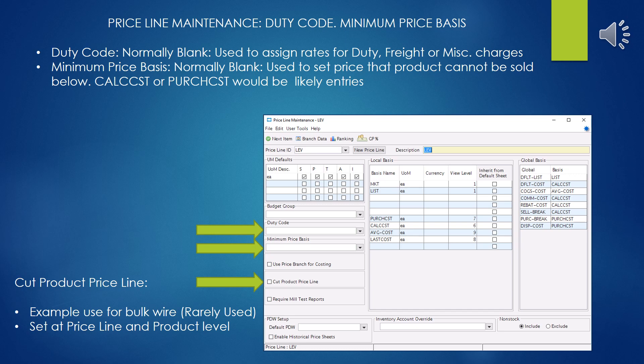The cut product line selection is one of those options they put in there. In the case of electrical distributors, it would be used for bulk wire, so you could cut things off of certain spools. This setting also works in conjunction with the cut product selection within the product file record itself. So in the case of wire, you could have all wire under this price line, and you can select between individual products which ones you want cuttable and not cuttable per record.